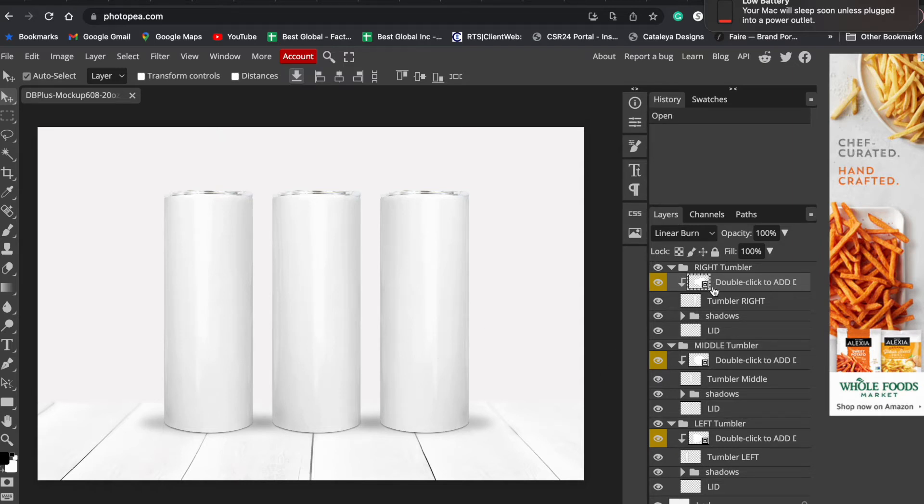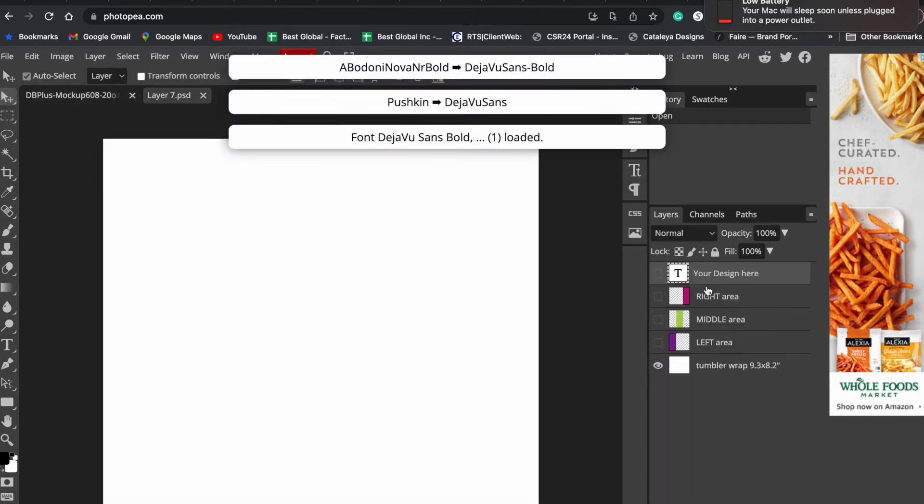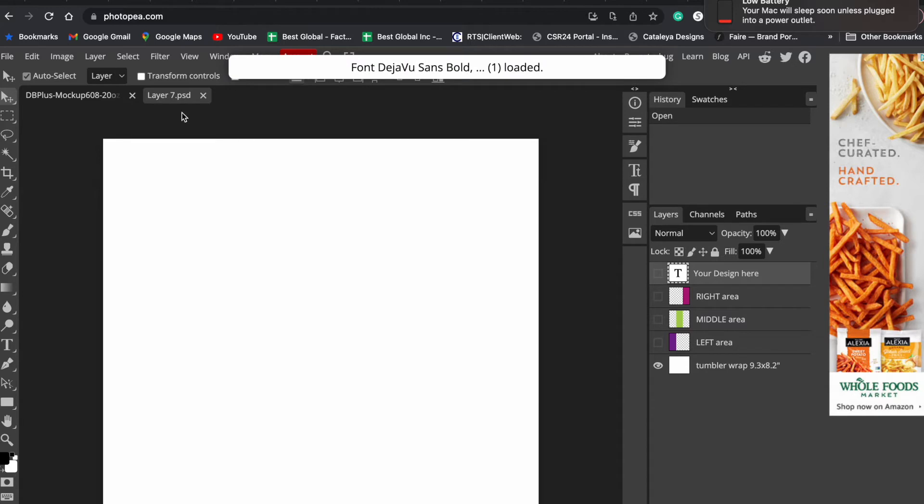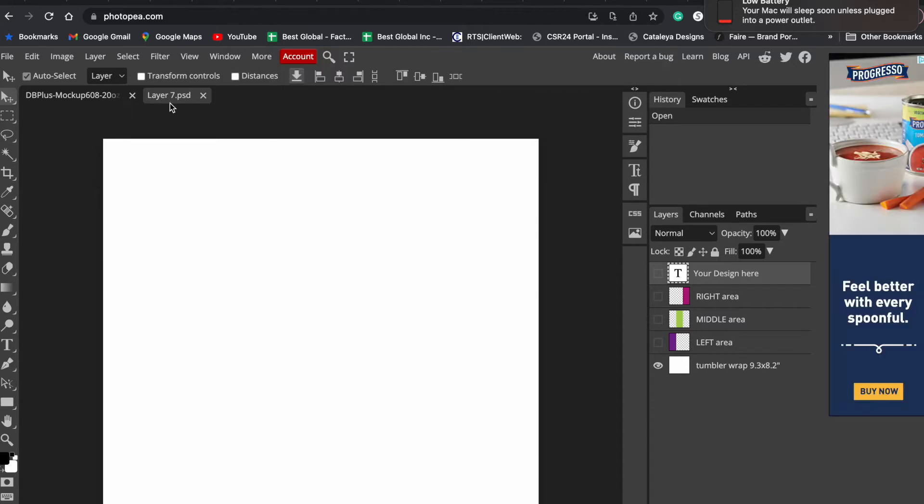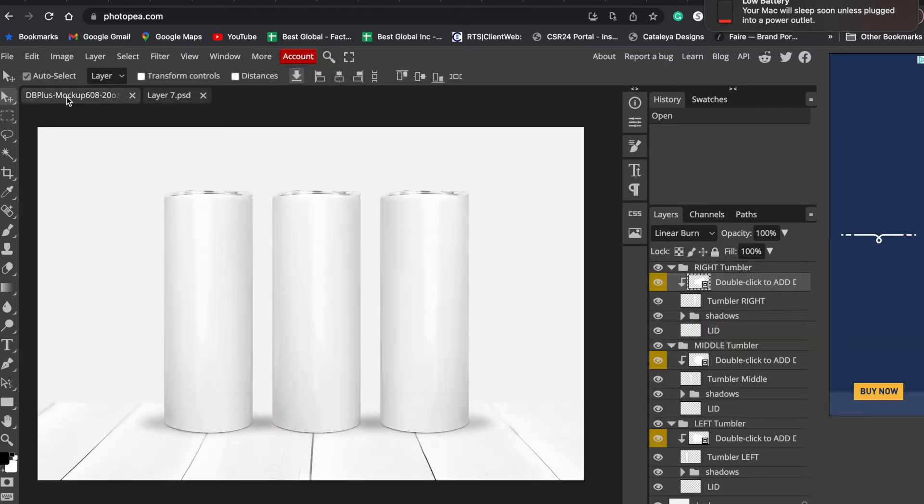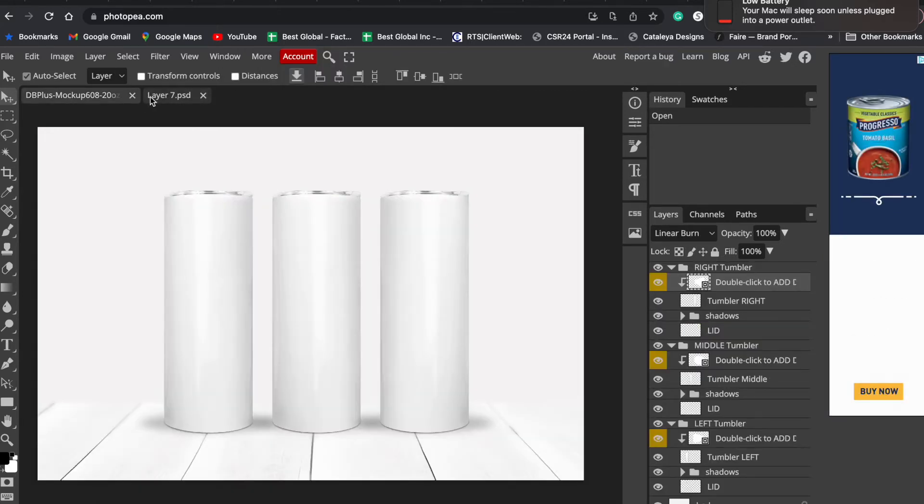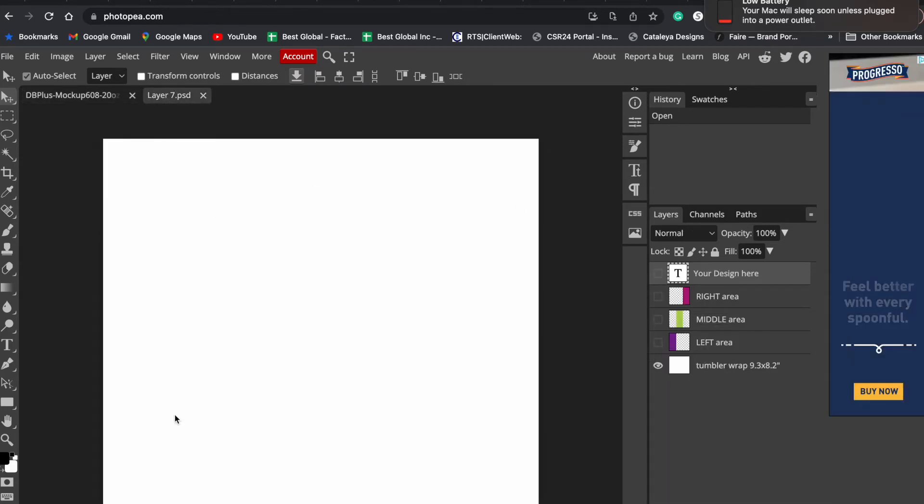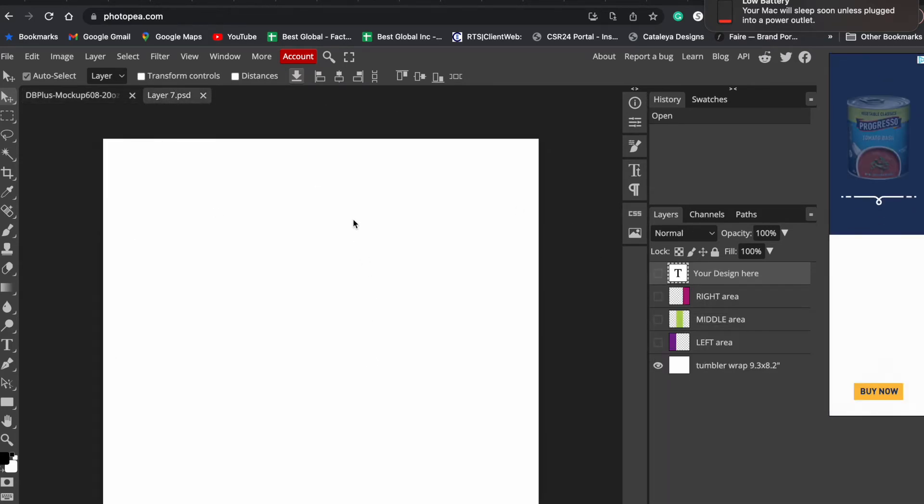What we want to do is click on any of these layers and double-click on this black square. What will happen is you're going to have a new tab. This tab is our main mockup and this tab that just opened is our tumbler, so we will need to place the design over here.